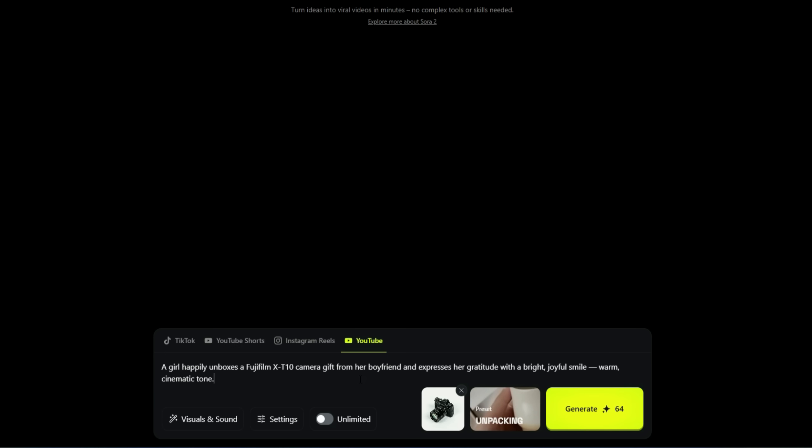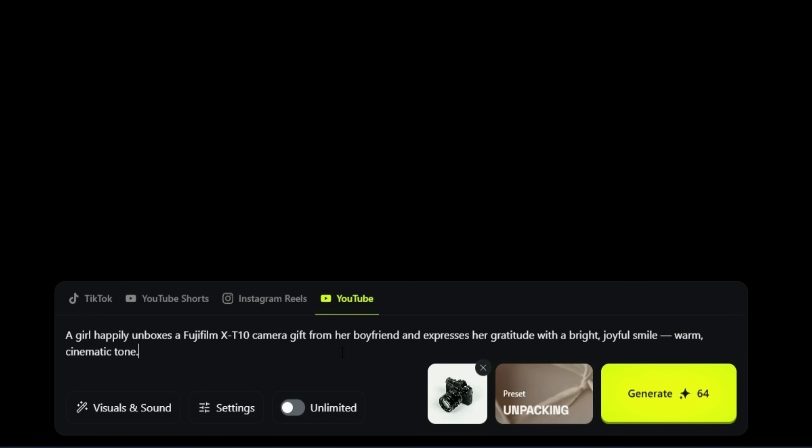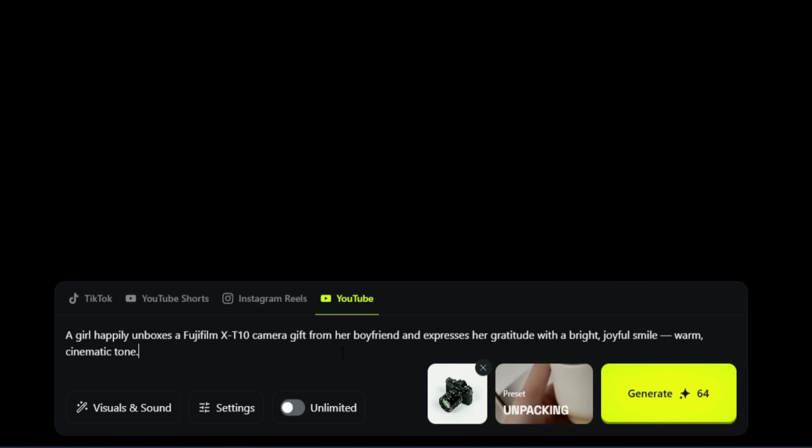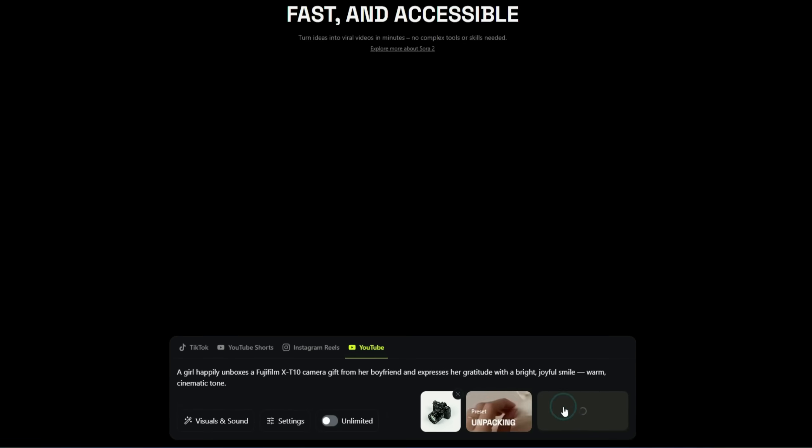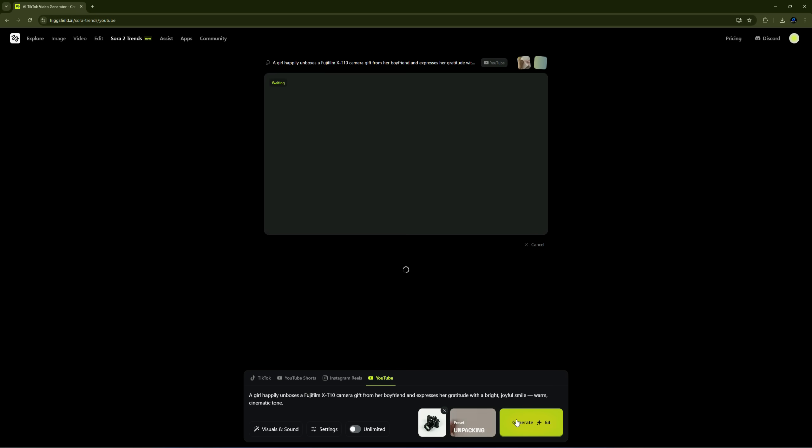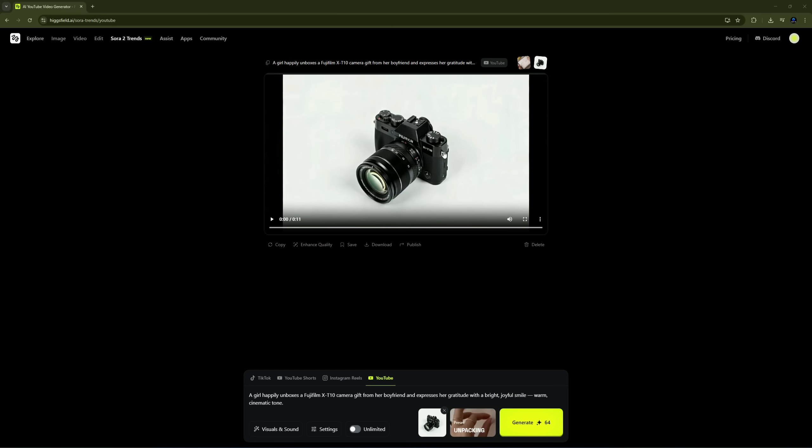Now, you just need to enter your prompt describing the kind of video you want to make. I've written a prompt where a girl receives a camera gift from her boyfriend and happily unboxes it. After setting everything up, click generate. You can see the video generation has started, and after a short wait, here's our result. Let's play it.